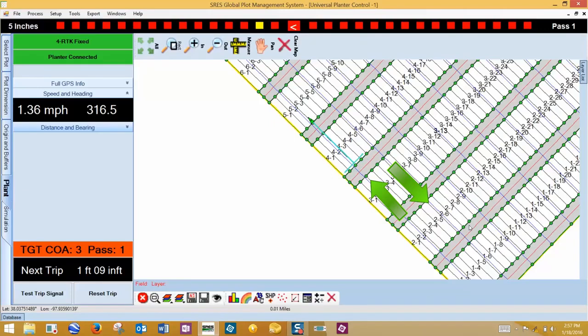With the planter set at its shallowest depth, plant several ranges in one direction and then plant several ranges in the opposite direction. Flag the alleys and measure the difference from pass to pass.